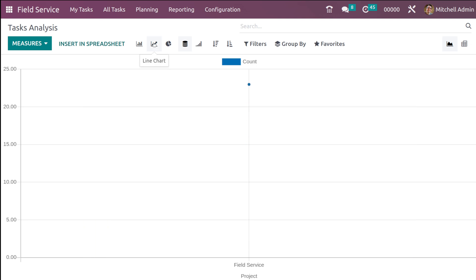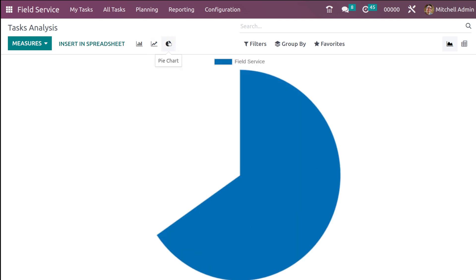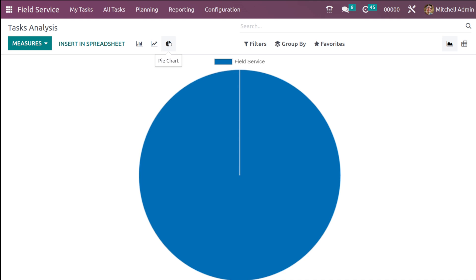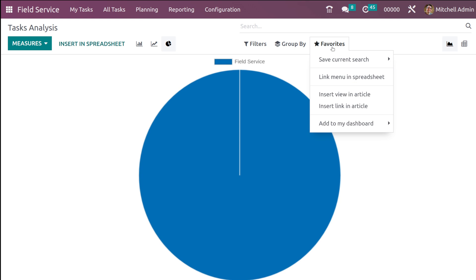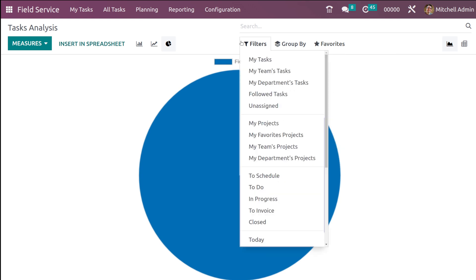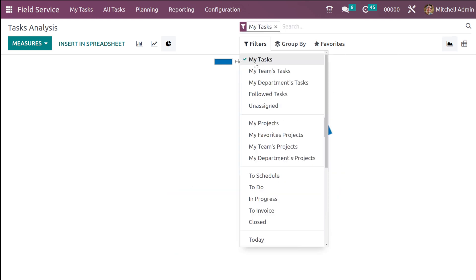Now this is the bar chart. You can also switch to the line chart, which looks like this, and the pie chart, which looks like this.